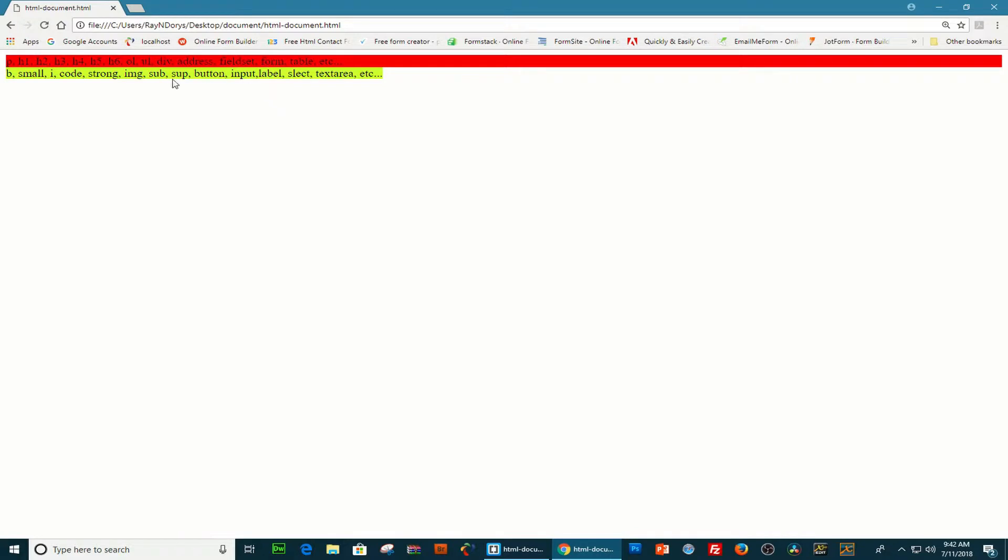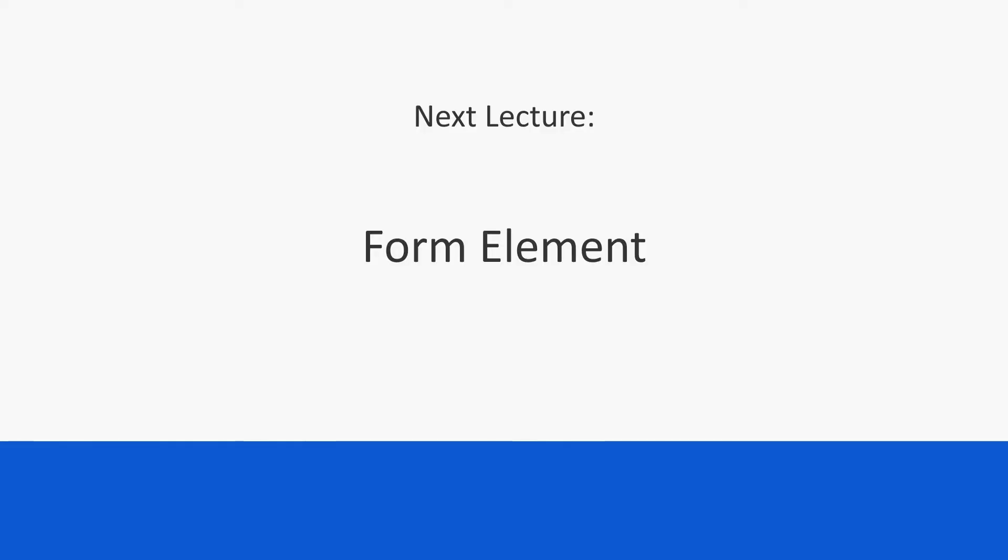You can see that the span inline element doesn't take up the whole space in that line. So, again, the element with the red background, it's a block level element. And the element that is wrapping all this text here with the yellow background, it's an inline element. Well, that is it for this lecture. In the next lecture, we're going to look at forms.